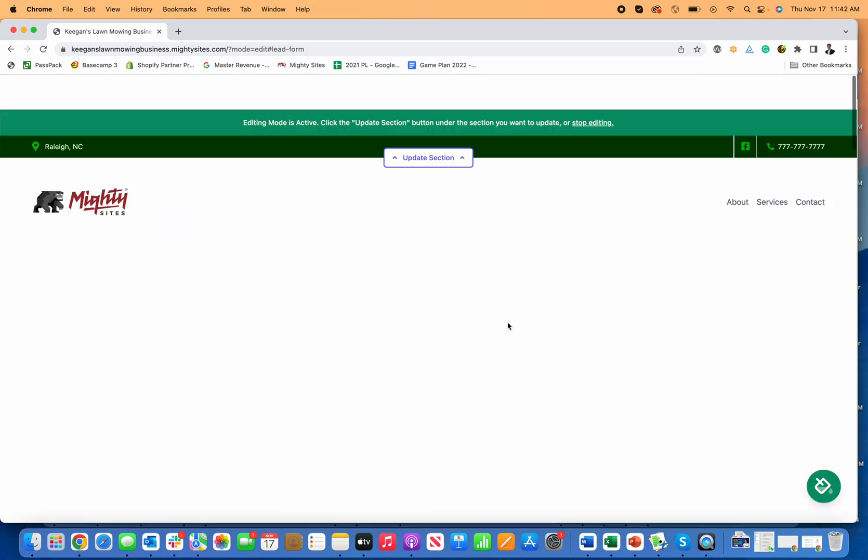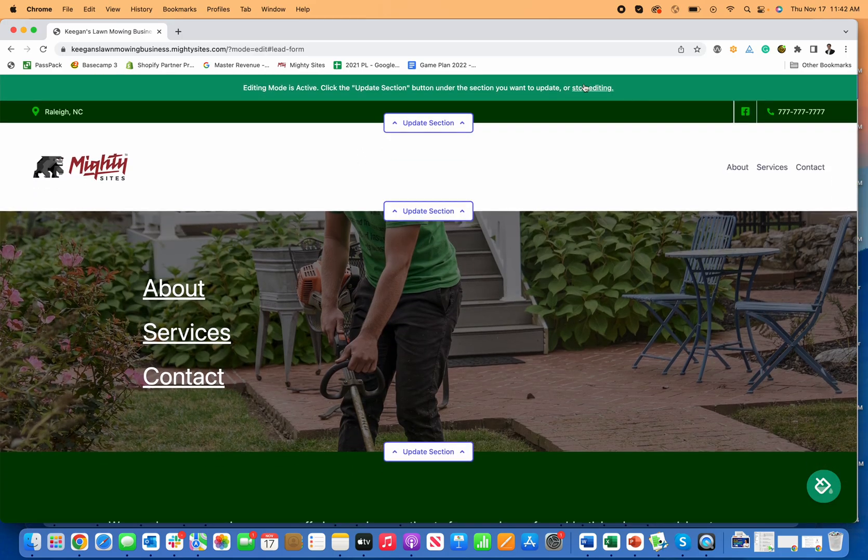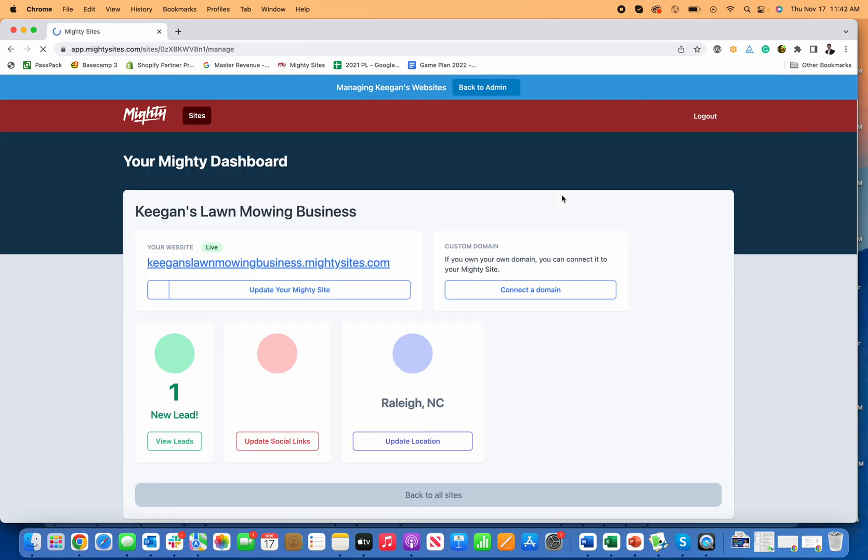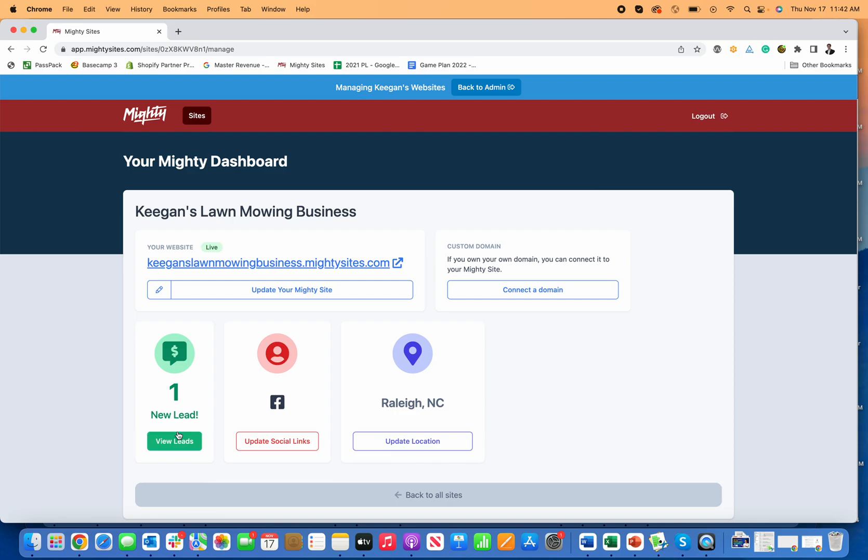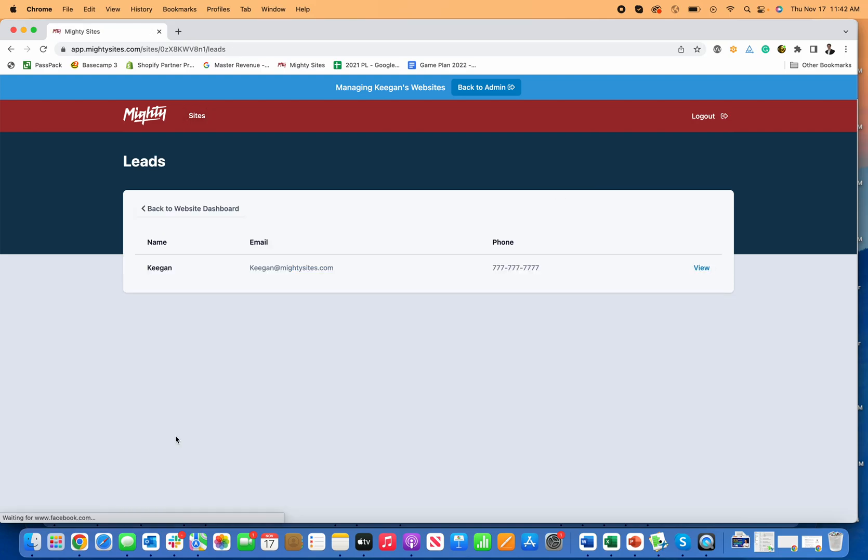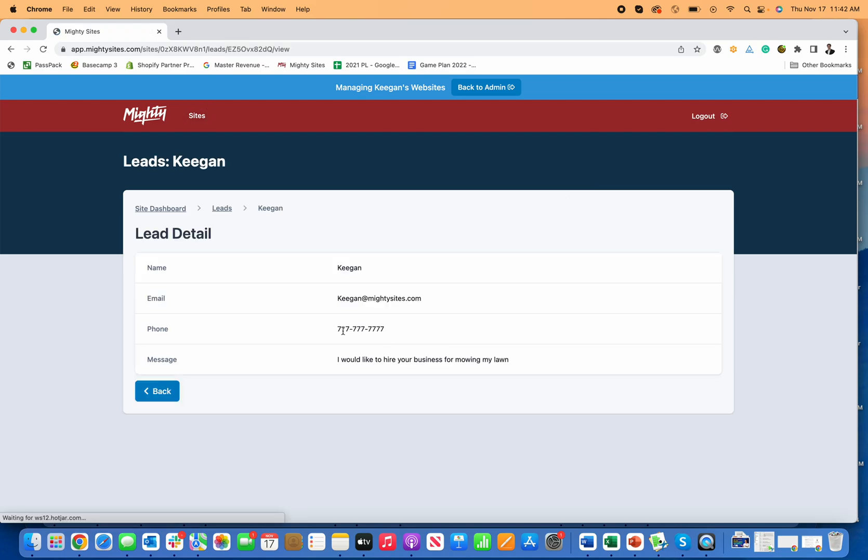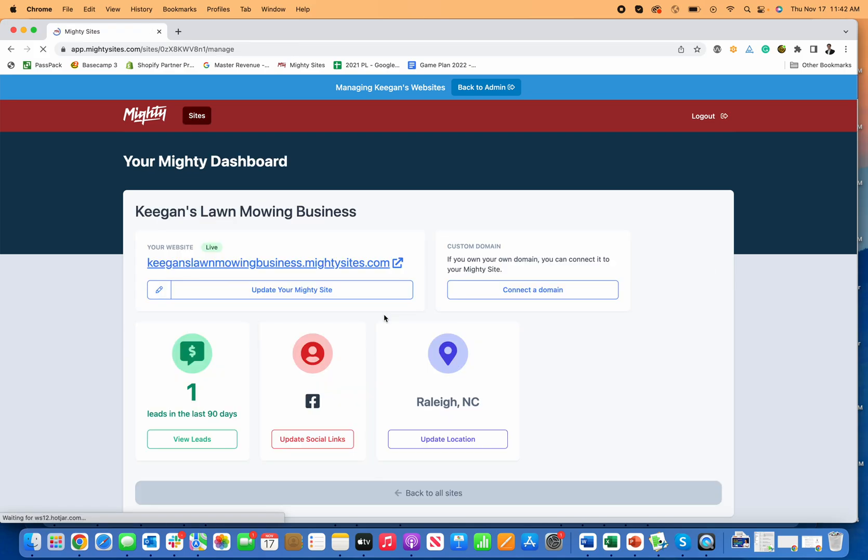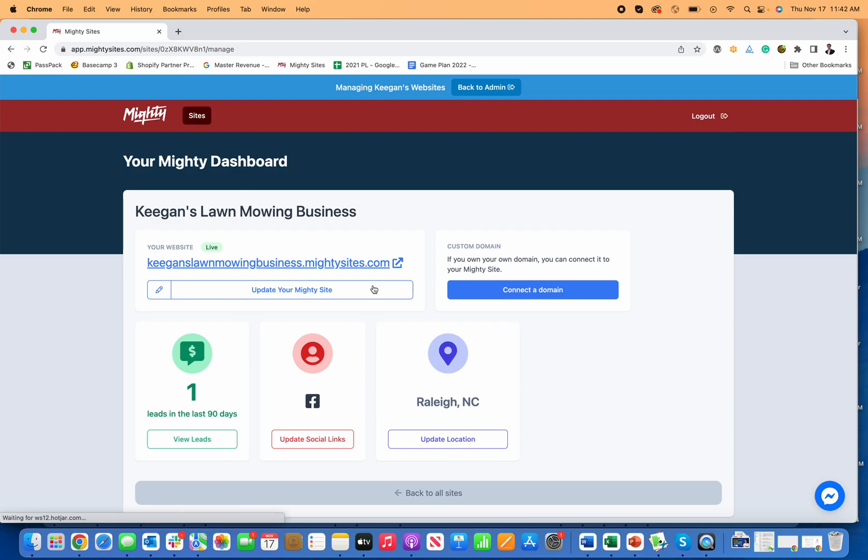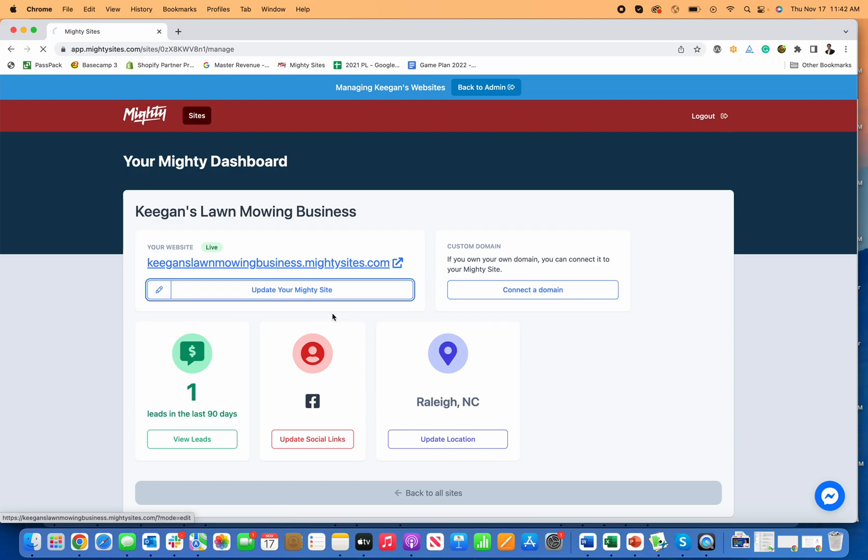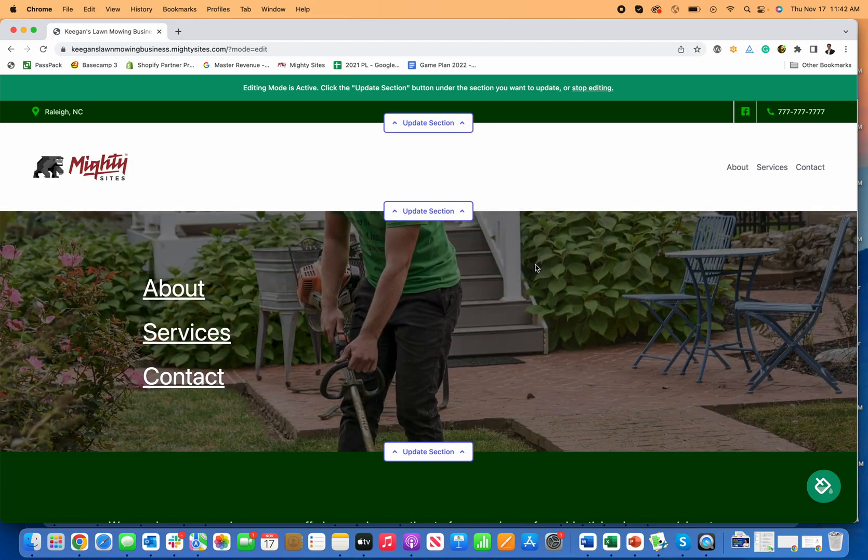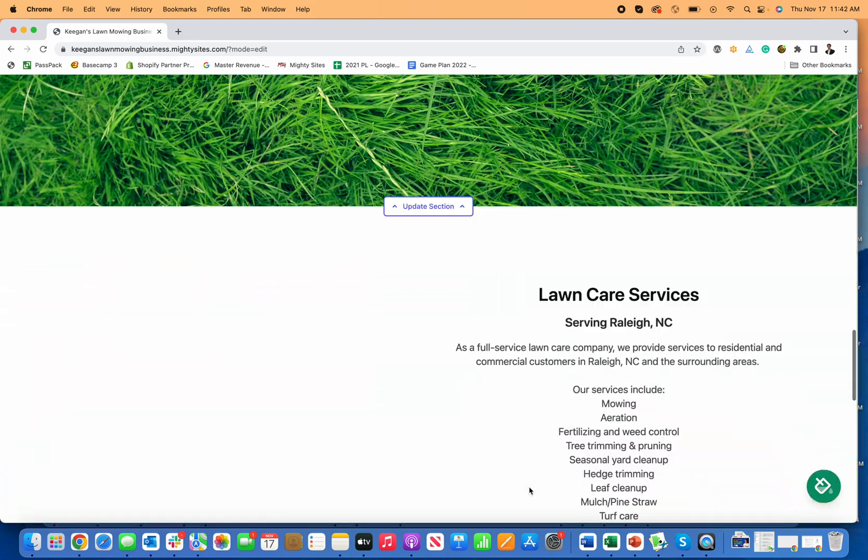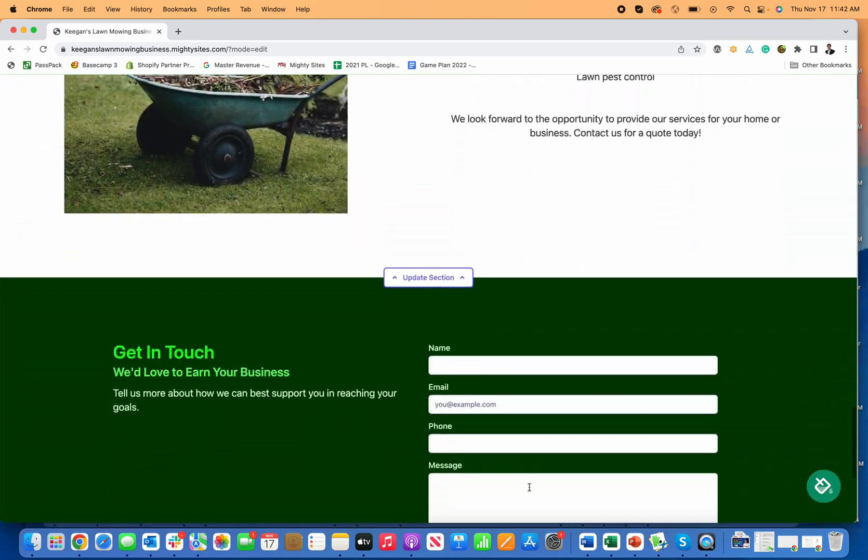A nice thank you message for your customer. And if I go over here to stop editing into the site dashboard, now I can see the new lead I have for my business too. I can view this, see the name, email address, phone number, and what service they're interested in. I can connect my custom domain that I own through GoDaddy or domain.com or Google Domains or any other services. And I can always easily just go right back here and click and edit anything I want about my lawn mowing business website.